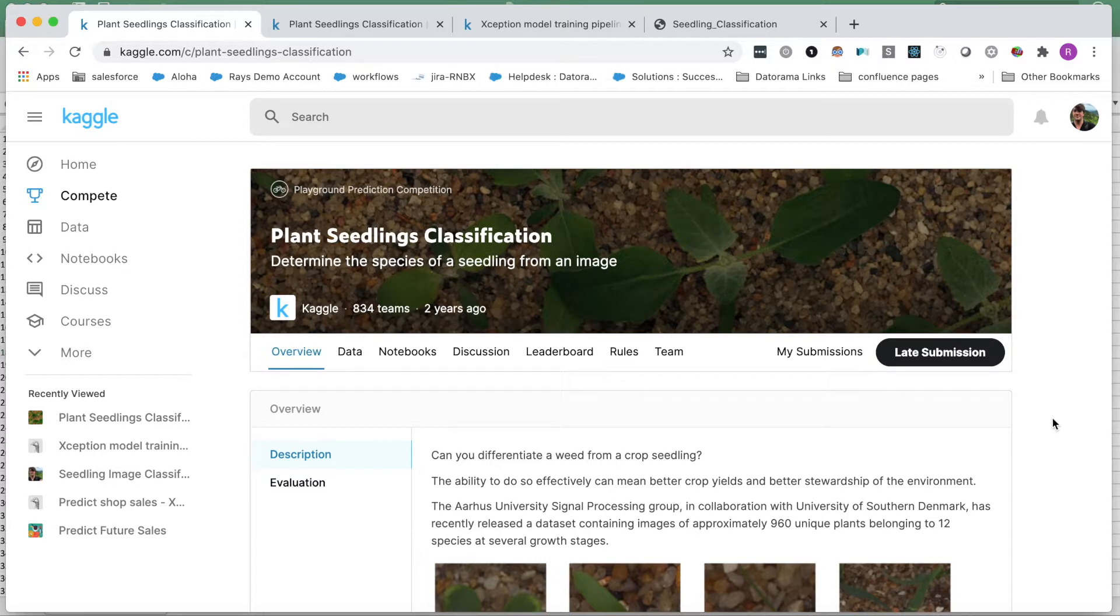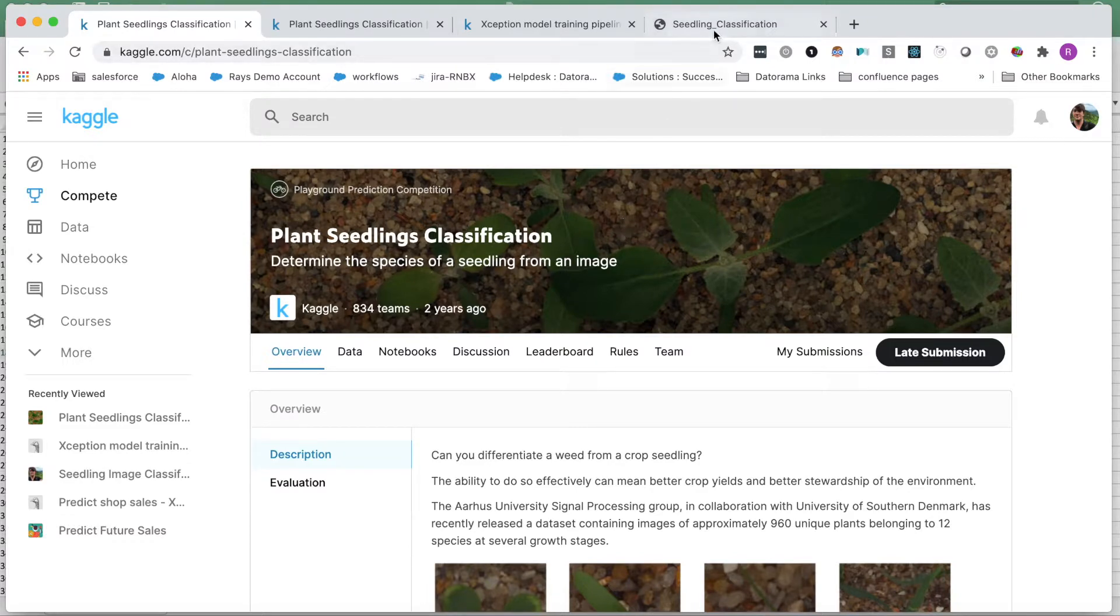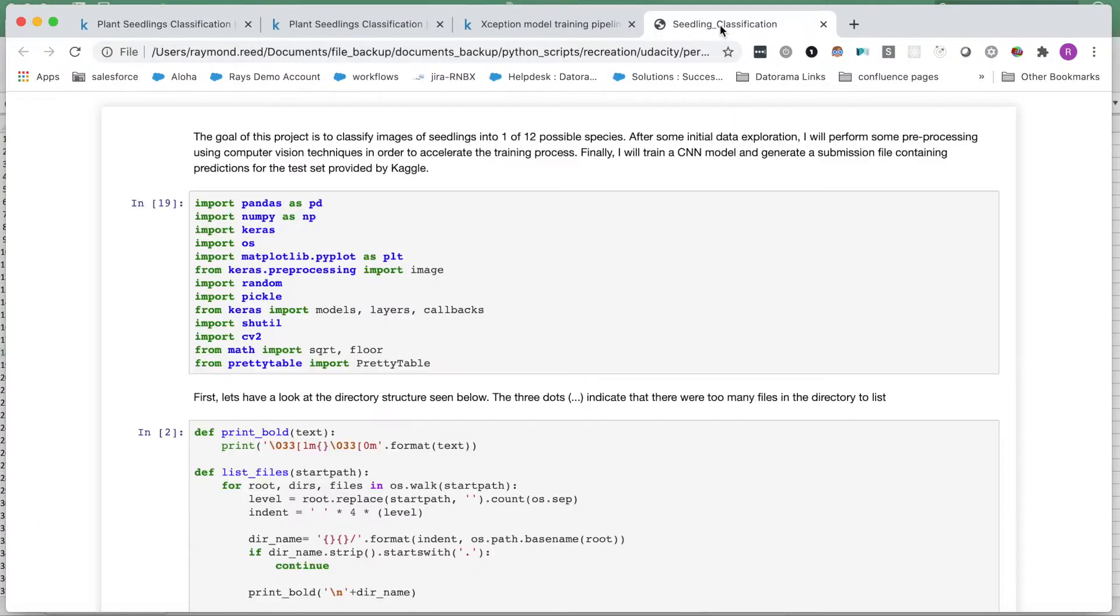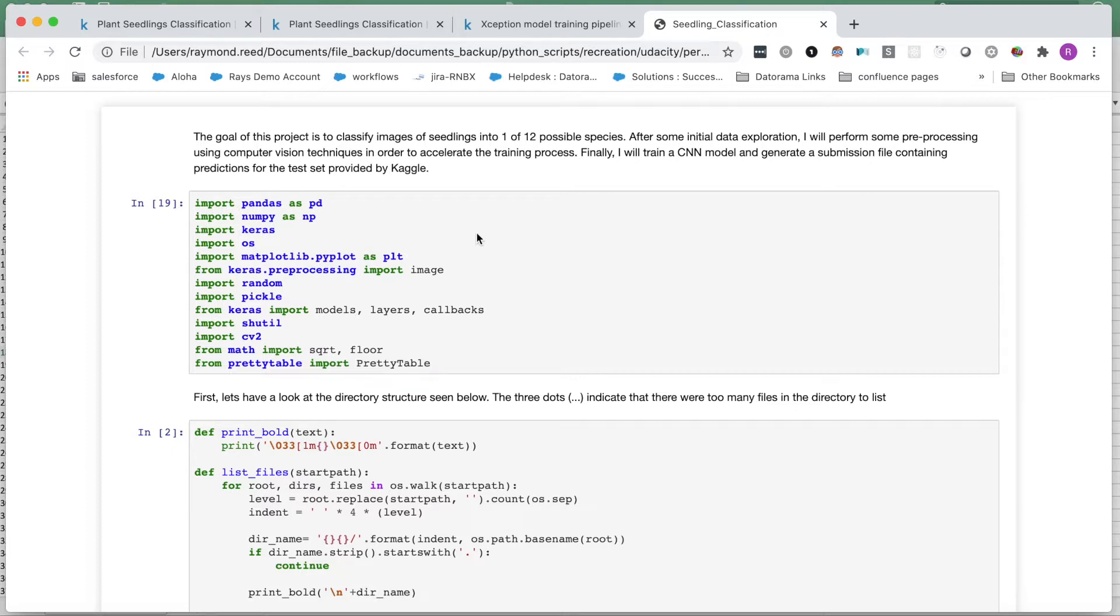This task came from the Kaggle competition named Plant Seedling Classification seen here. I will be using Keras to build and train my model, Matplotlib for visualizations, CV2 for some image preprocessing, and NumPy and Pandas for basic data manipulation.